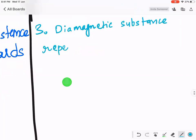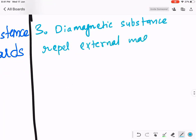Diamagnetic substance repels the external magnet or magnetic field. The word 'magnetic field' is actually more appropriate here.